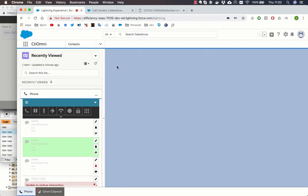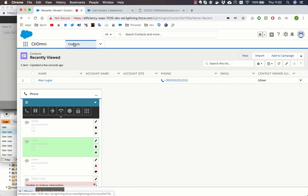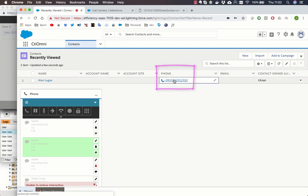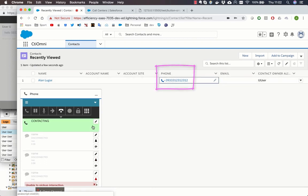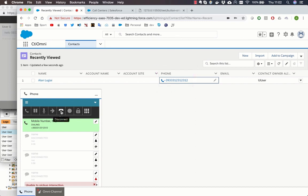In the last example we will show the click to call capability. The agent can simply click a phone number in Salesforce to start a call from the PureCloud widget.